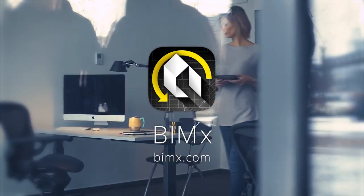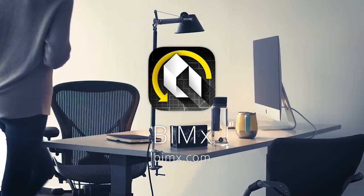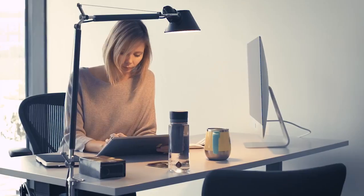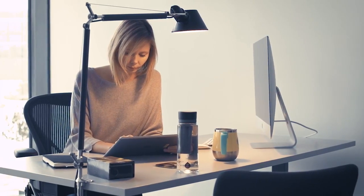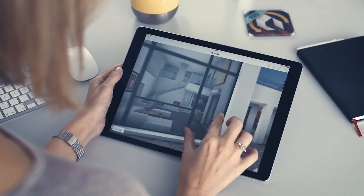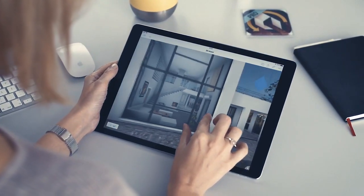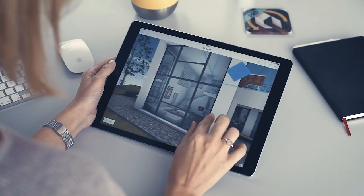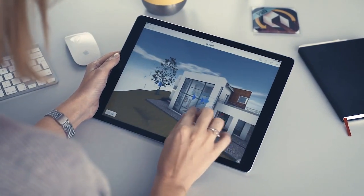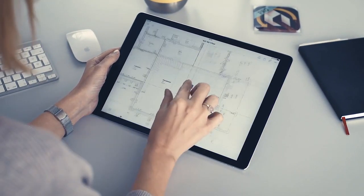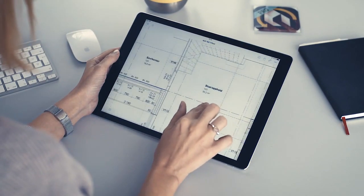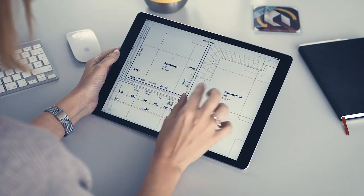BIMx helps you deliver engaging, interactive design presentations on the fly. Thanks to the new Presenter feature of BIMx Pro, architects and clients can all enjoy a super easy-to-use design pitch experience on iOS and Android devices.